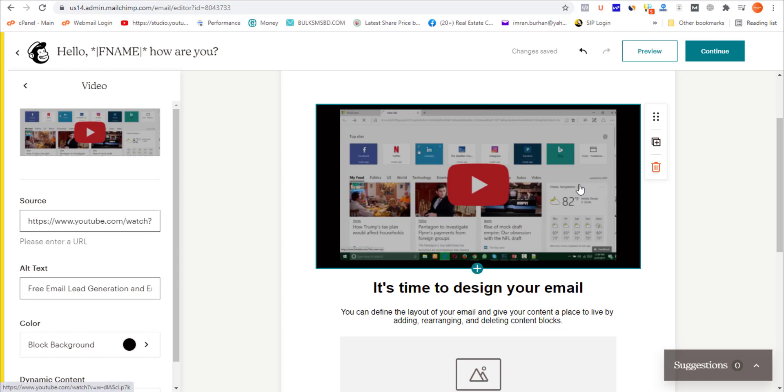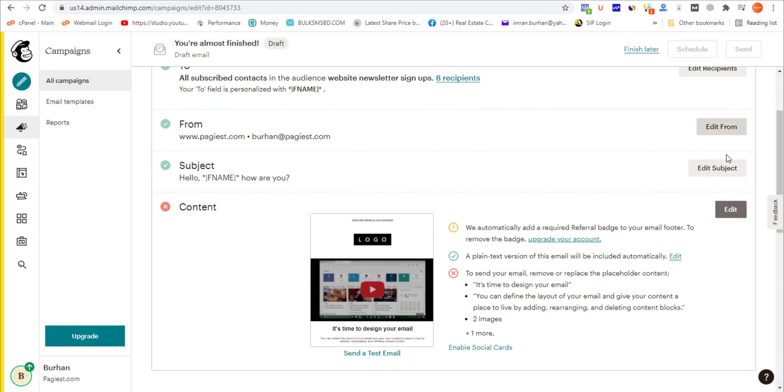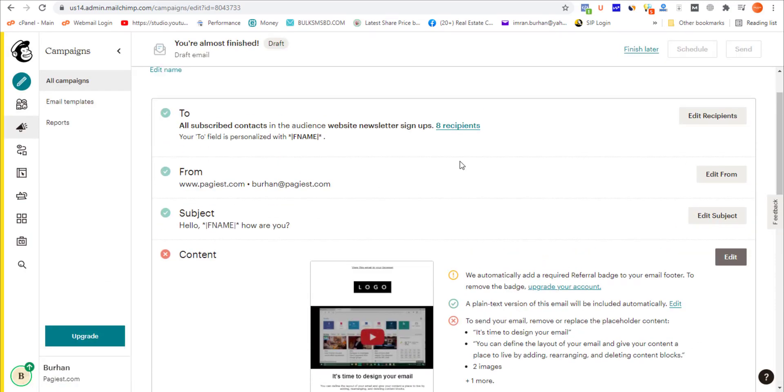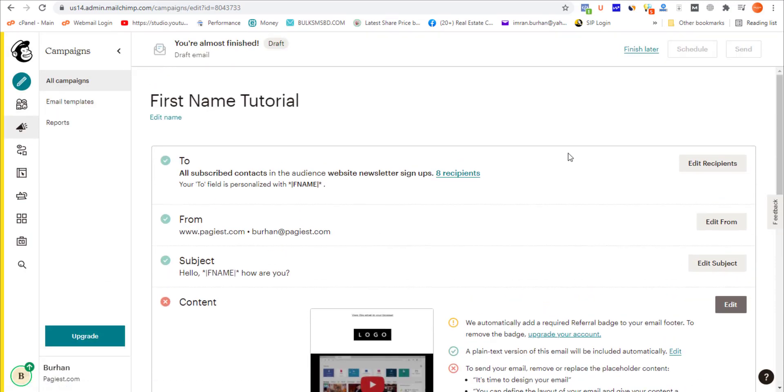This is how you can add video in the new email builder in Mailchimp. Click Continue, and once you're done with the content of your email campaign, you can click Send or schedule this campaign. In this video you've learned how to embed video on your Mailchimp campaign. Thank you very much for watching this video.